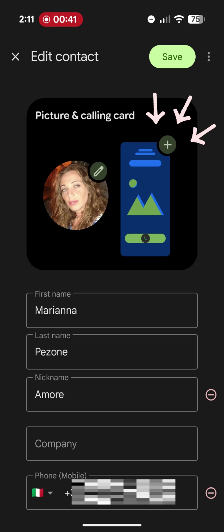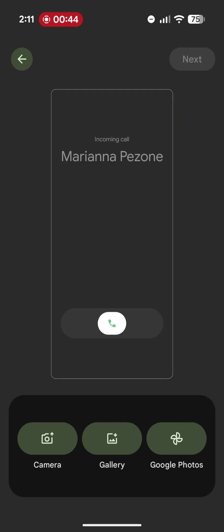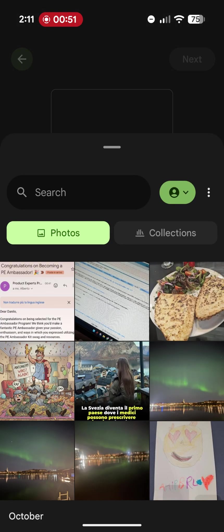Google refers to these as call cards. Tap the plus sign and, as you can see, you can immediately choose an image from the camera, the gallery or from Google Photos.